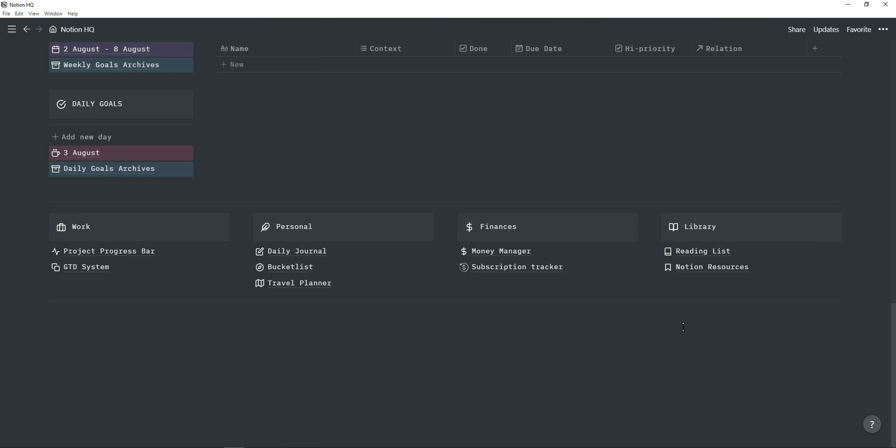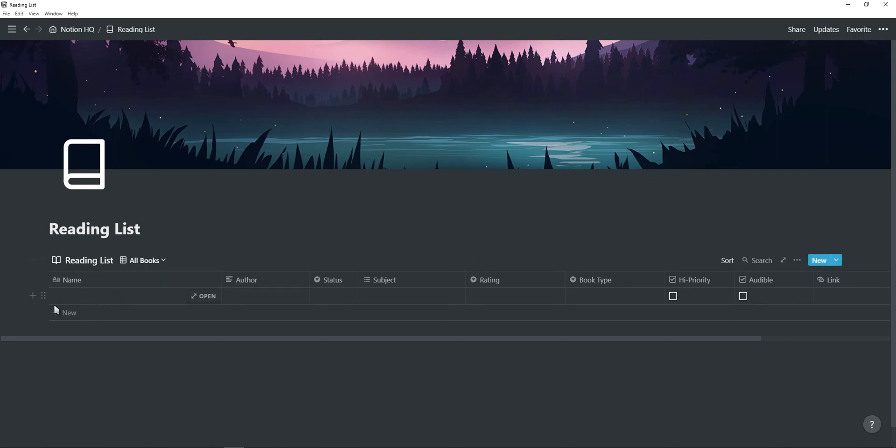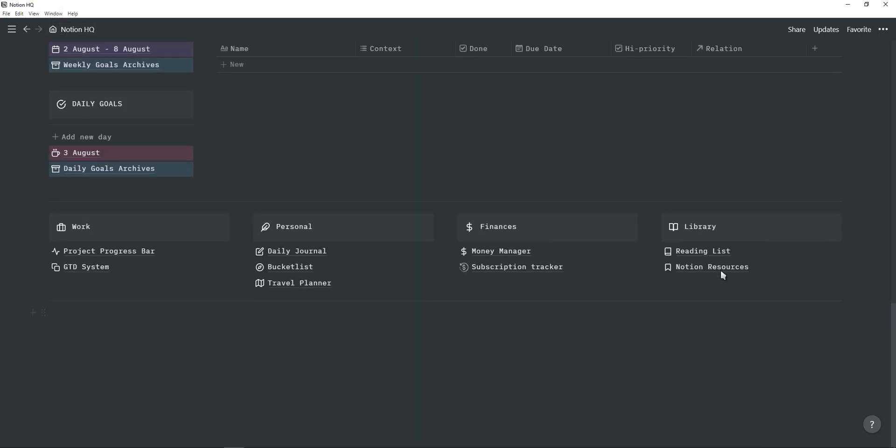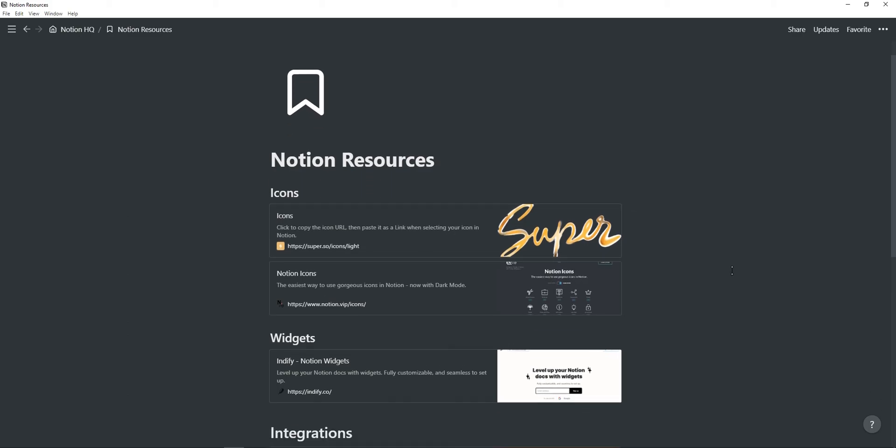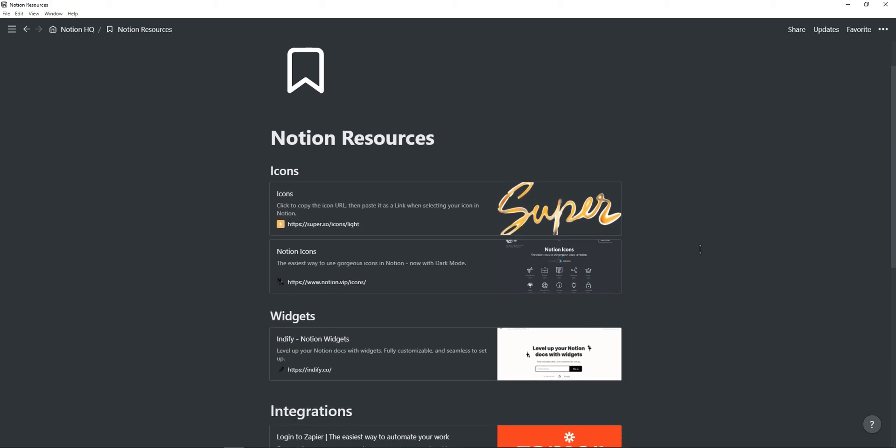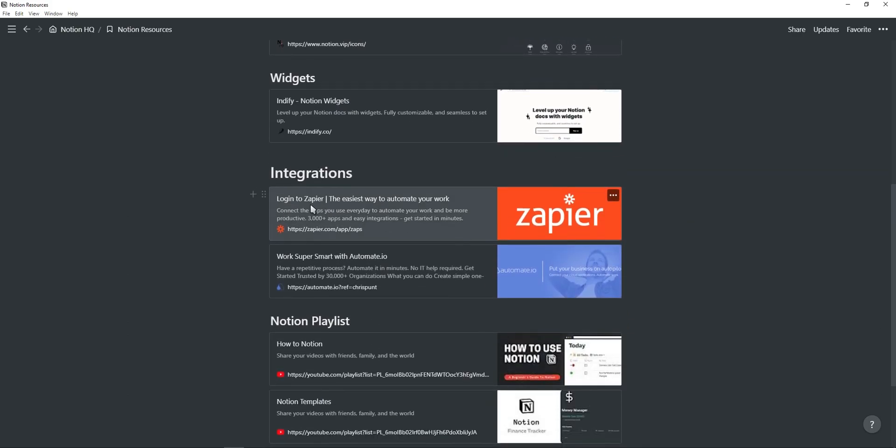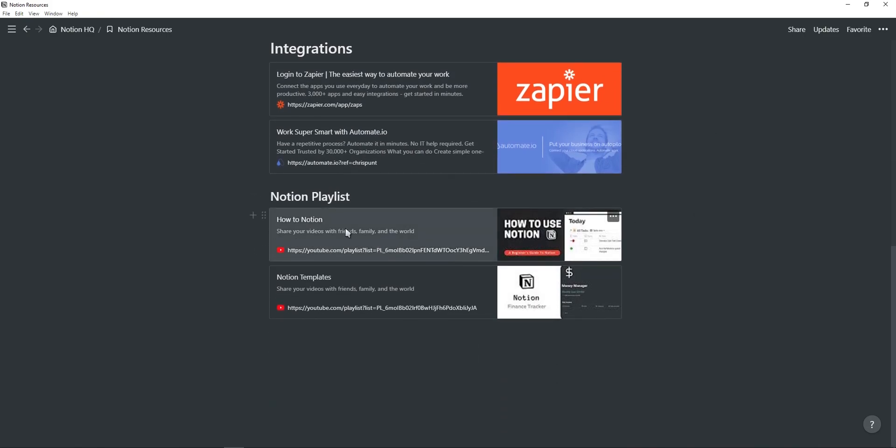So next is the library tab. So you can just add stuff that you like to remember or keep, such as books or bookmarks or recipes or stuff like that. So here you will find a reading list. So you can add books, the author, change all of these different things, the writing, add links and stuff like that. And then I also have a Notion resources page, where you can find links to Notion icons, the Indiefy widgets, integrations with Zapier and Automate.io, and also links to my Notion playlist and Notion templates playlist.